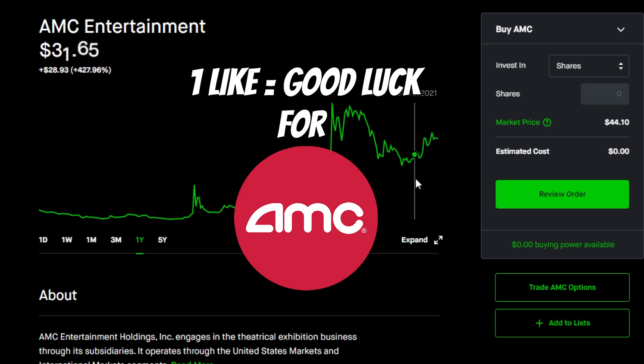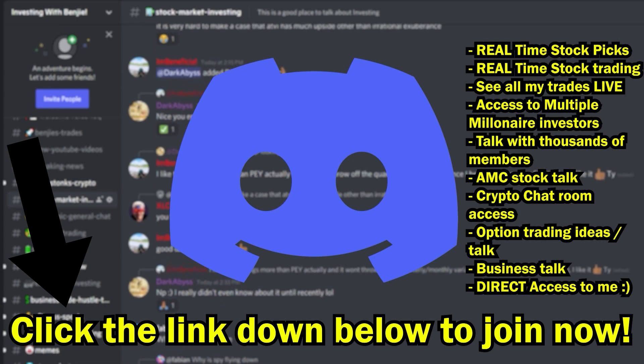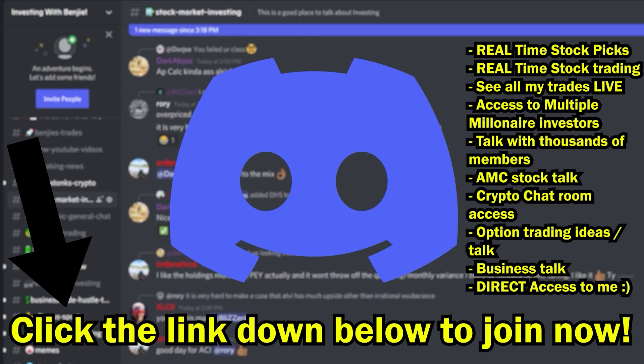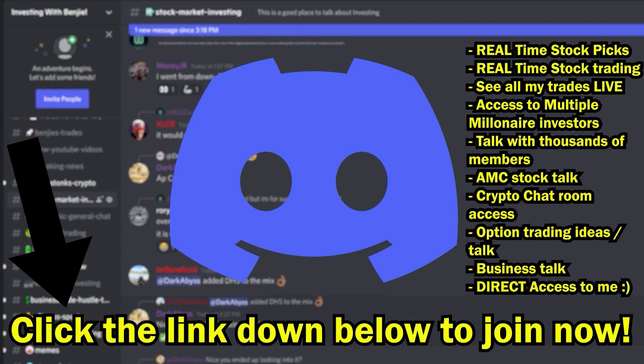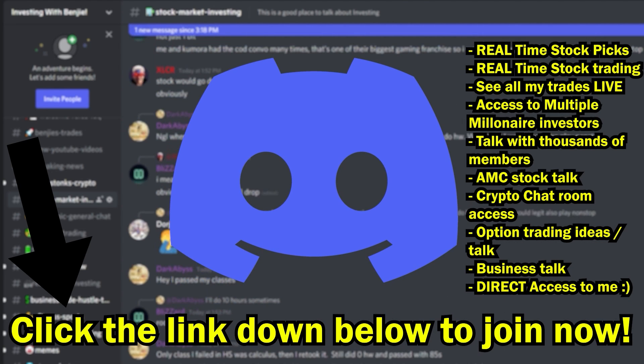Also drop a like on this video for some good luck moving forward for AMC, and lastly go to the second link down below in my description and join my private exclusive Discord server. Thanks as always guys and I'll see you in the next one.